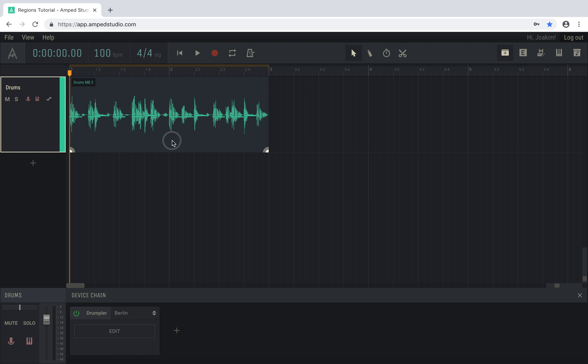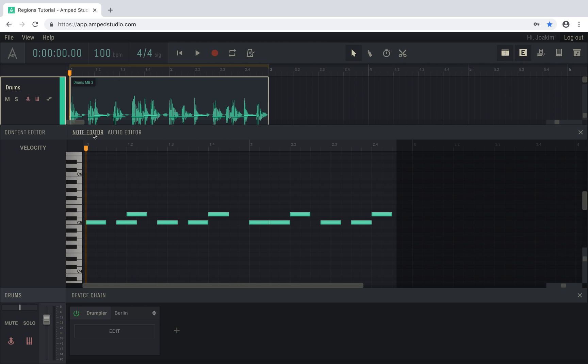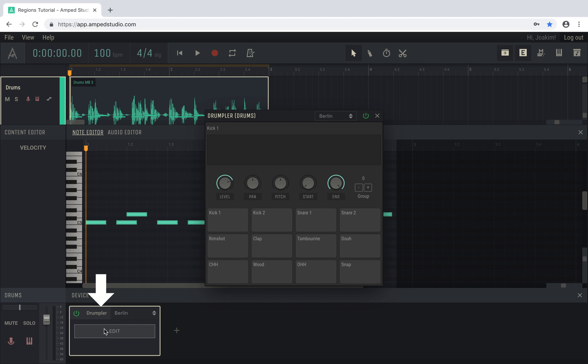Double-clicking a region will open the content editor, so you can edit the audio and note content within it. Playback of notes require that you have an instrument in the device chain of that track.